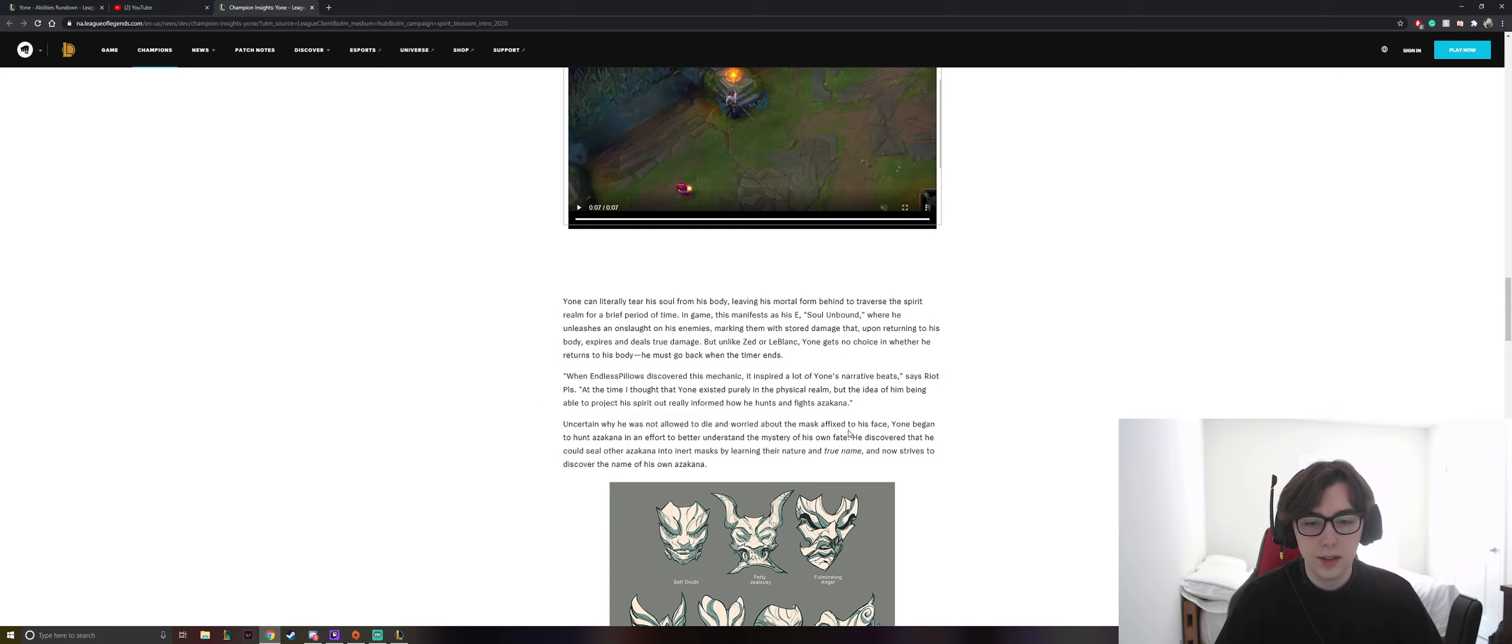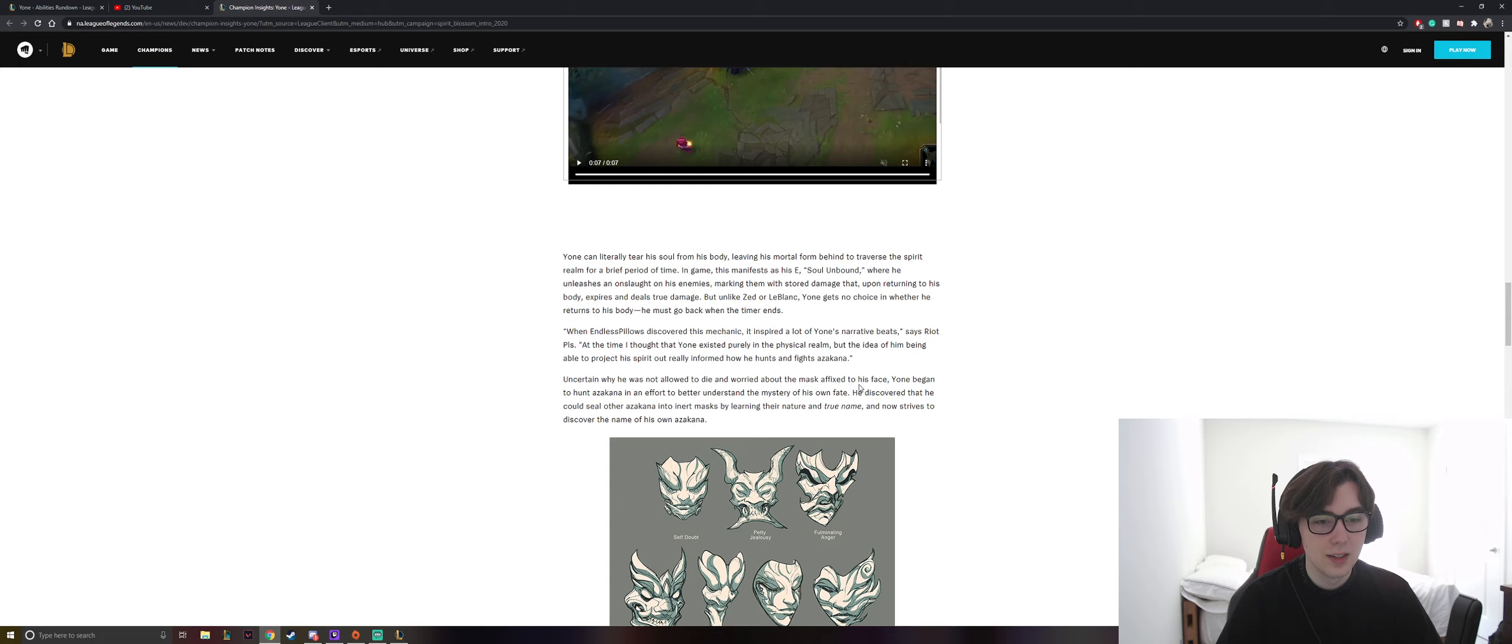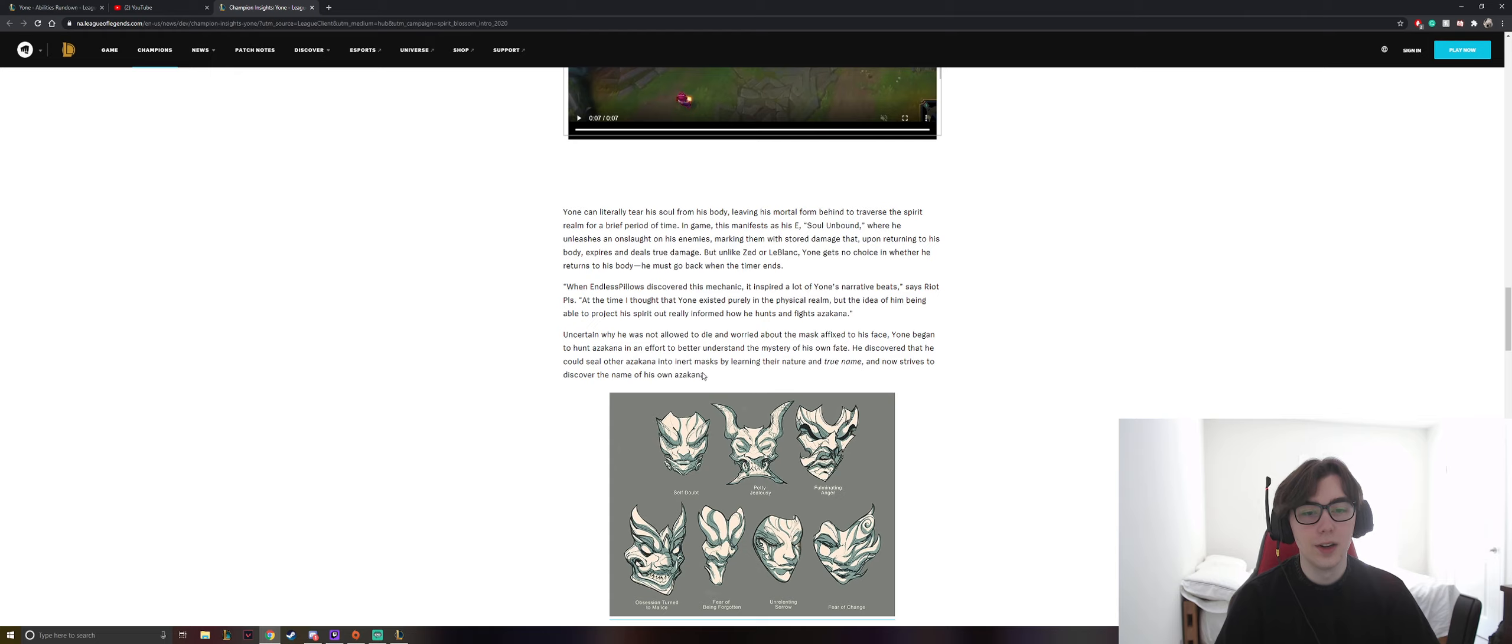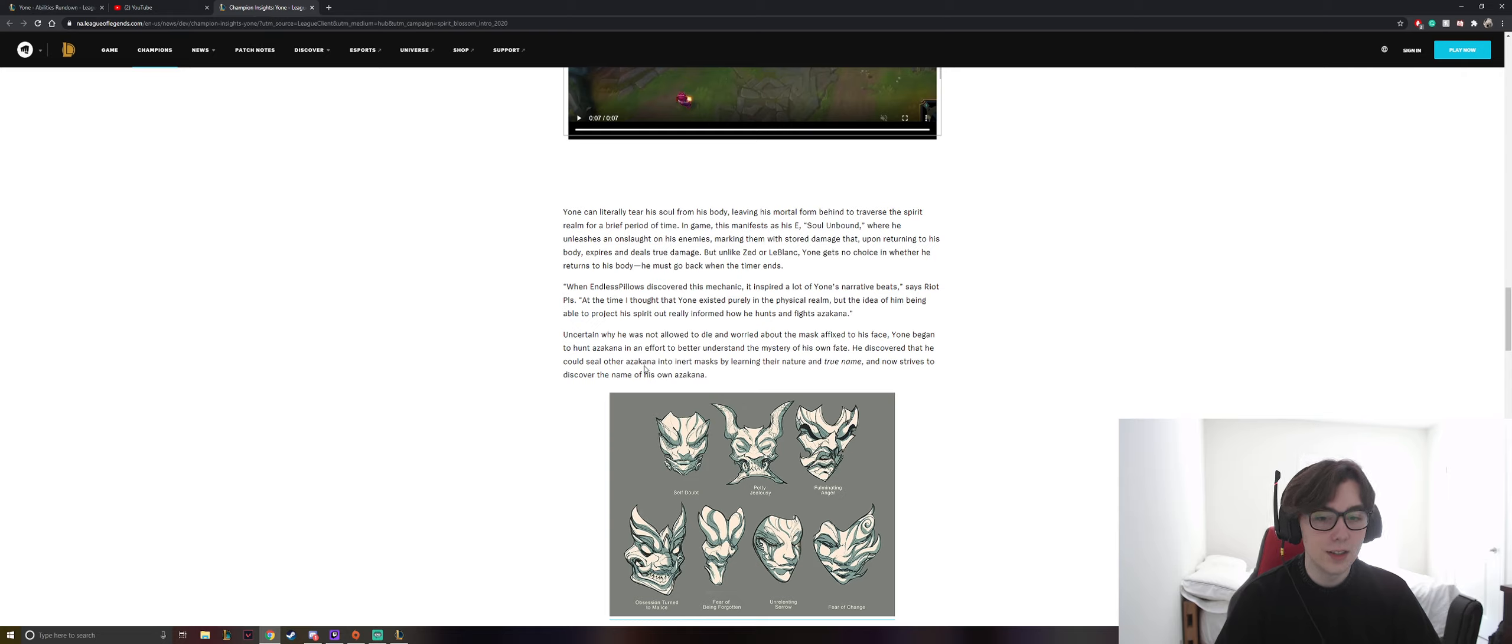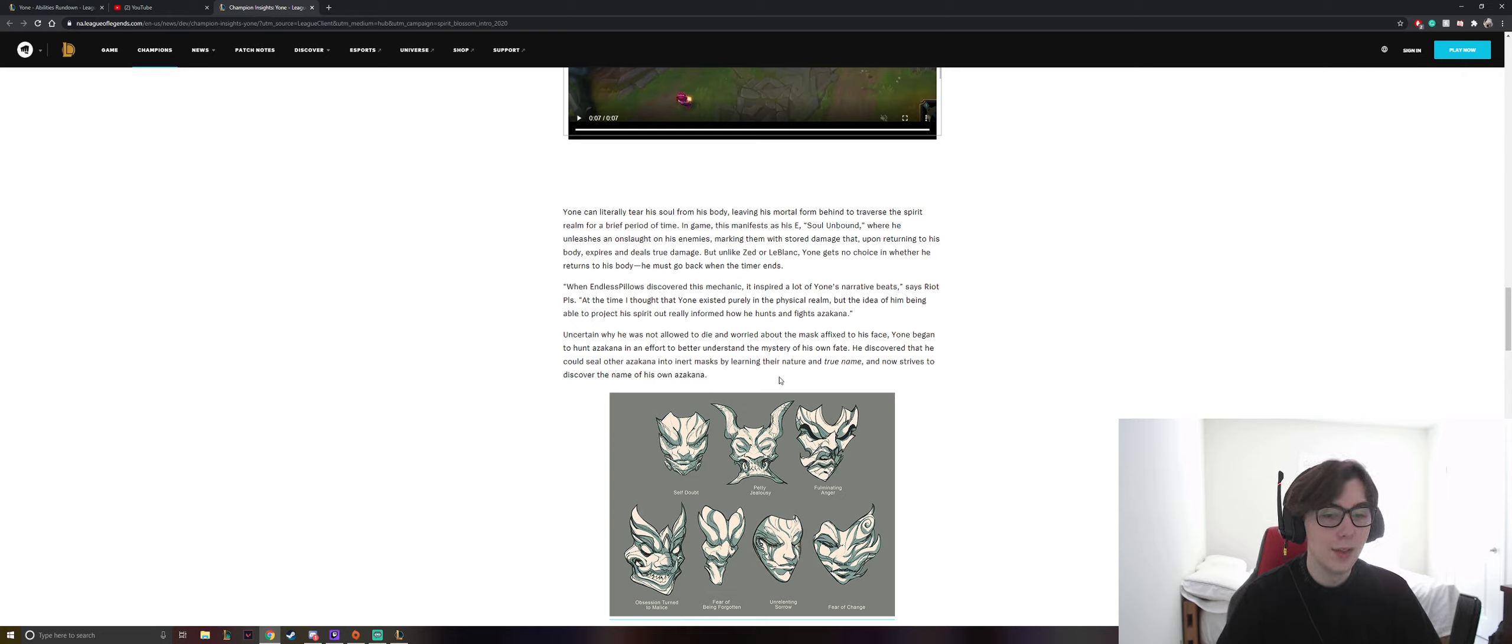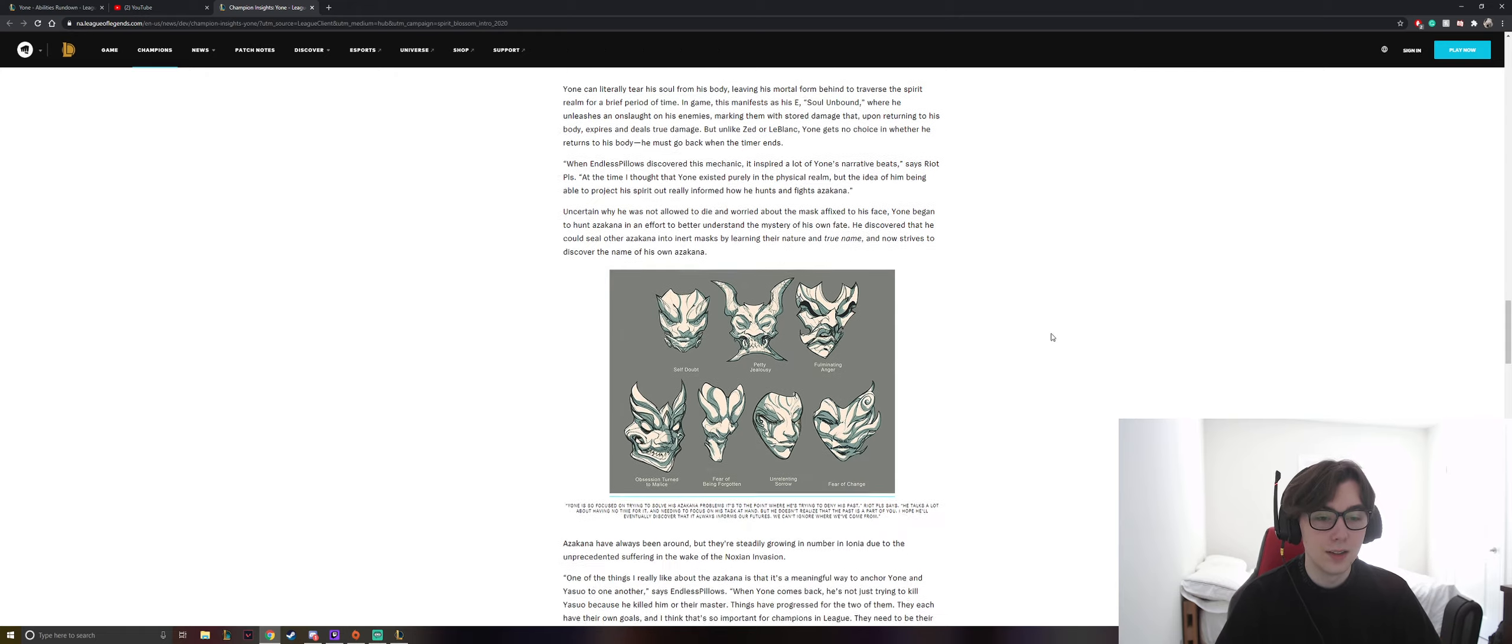Uncertain why he was not allowed to die and worried about the mask affixed to his face, Yone began to hunt Azakana in an effort to better understand the mystery of his own fate. He discovered that he could seal other Azakana into their masks by learning their nature and true name, and now strives to discover the name of his own Azakana.